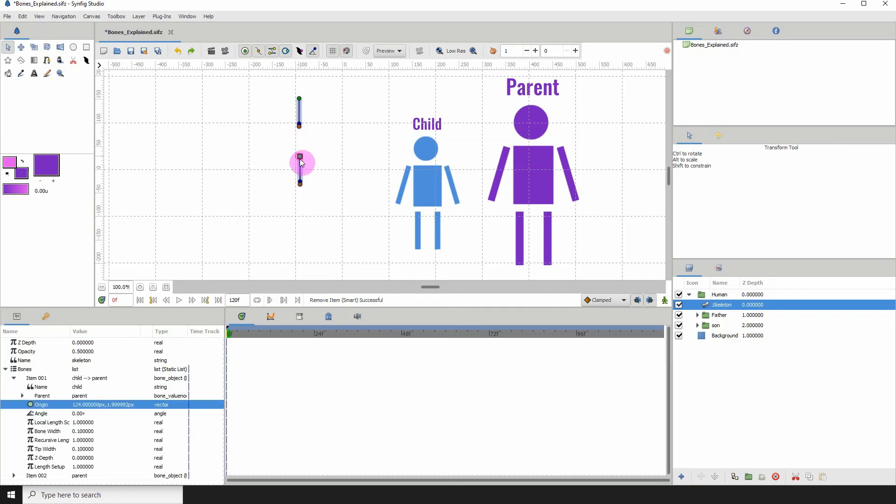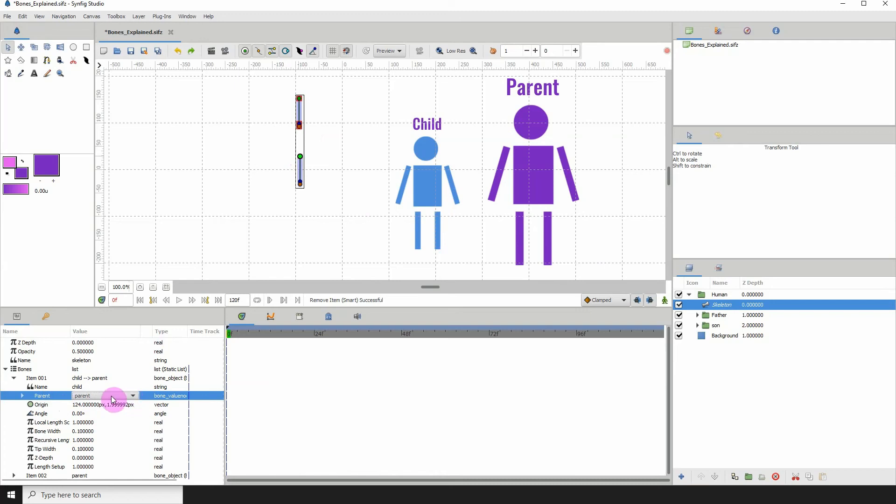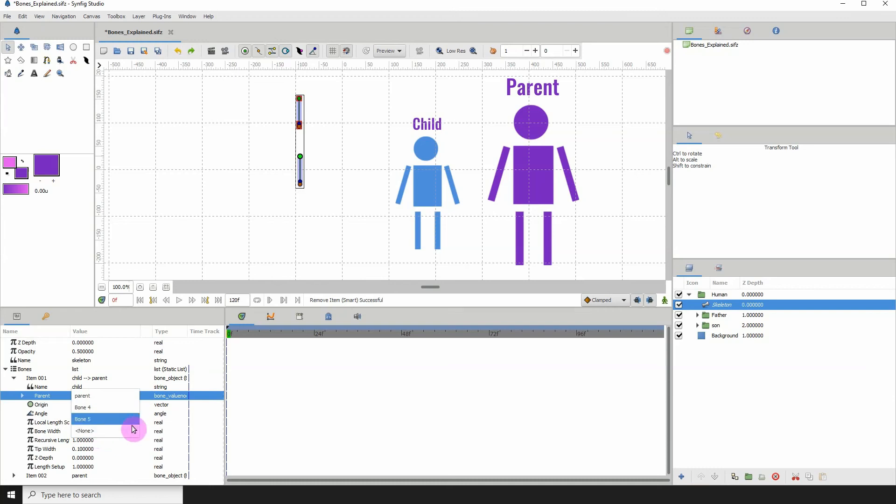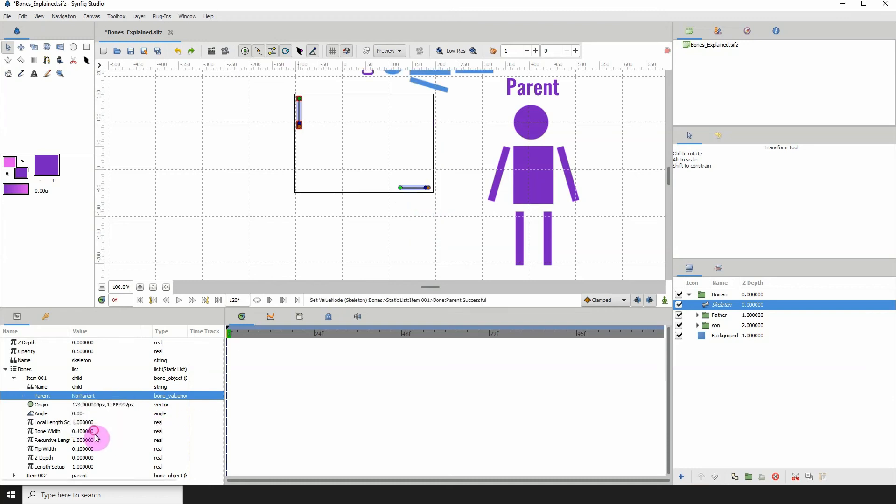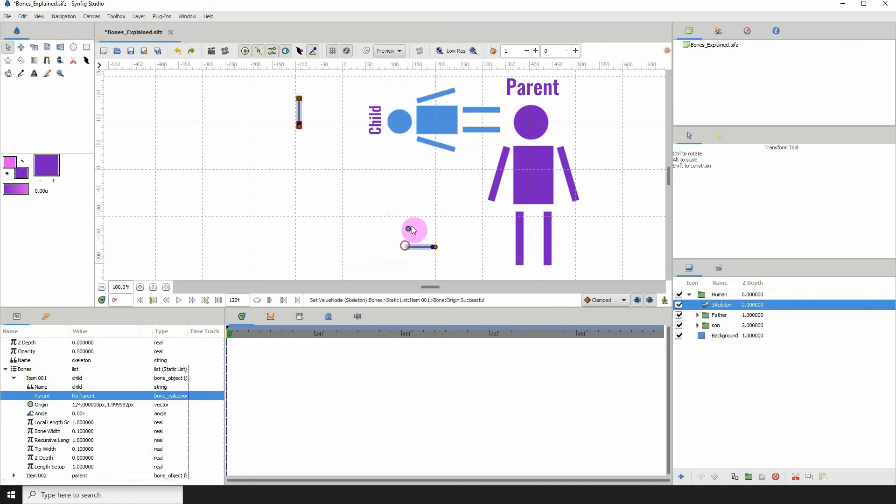You can actually remove the child from the parent so that the parent is no longer the parent of the child. To do that, click on the child bone. Then where it says parent, if you click here, you are presented with a drop down list. We can see all the bones that I have created, and to remove it from being a child of that parent, just click on none. We can see that it is now removed from being controlled by the parent.